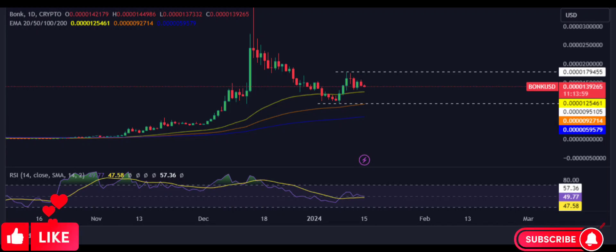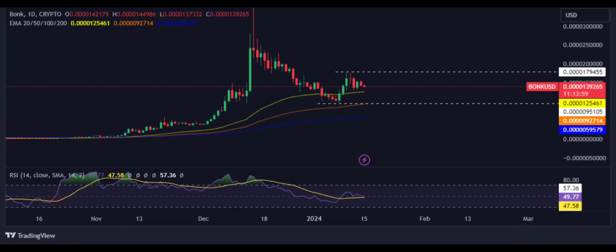Bonk price forecast. Will bonk price break the recent highs? The bonk price is above the key moving averages, demonstrating the bullishness on the chart. The bonk crypto price forecast demonstrates neutrality on the charts for January 2024. The bonk price forecast is demonstrating neutrality on the chart as bears and bulls are both trying hard to control the price on the daily timeframe.